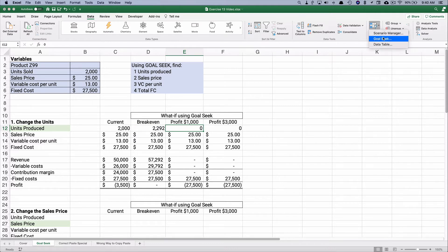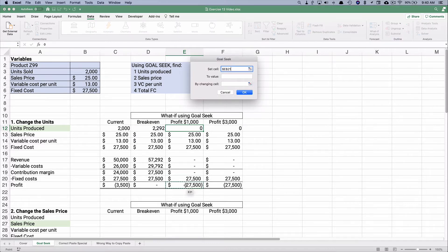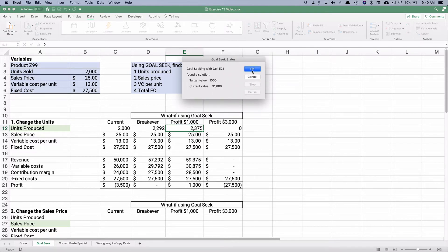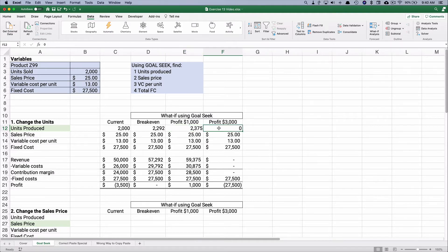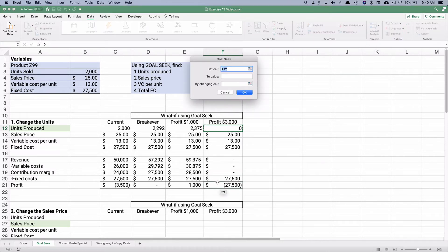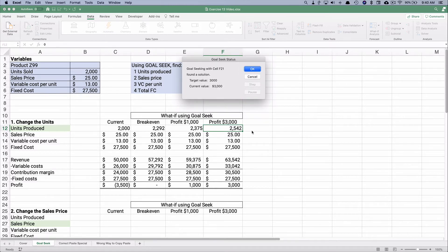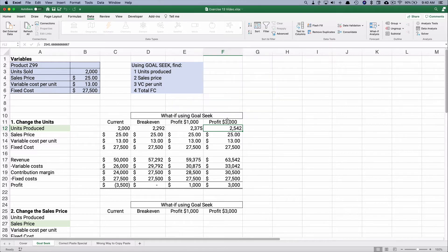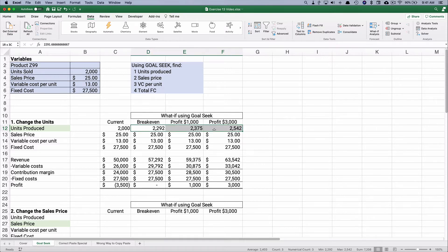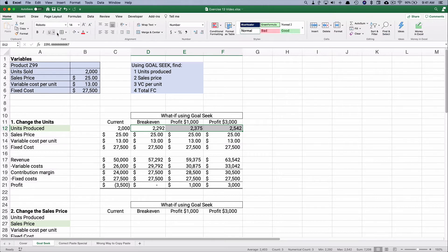Now let's do Goal Seek for a $1,000 profit. We set the profit cell to equal 1,000 by changing just the units produced cell — and it finds 2,375. For a $3,000 profit, we set the profit cell to 3,000 by changing units produced, and it counts up to 2,542 — which is 2,541 and two-thirds.